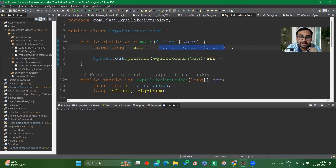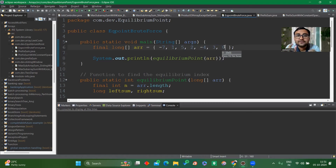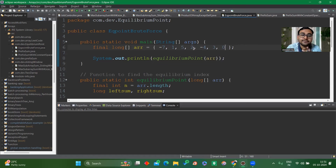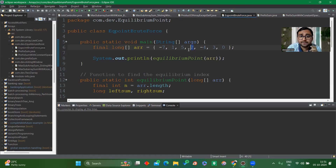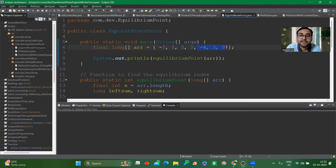The example array is: [-7, 1, 5, 2, -4, 3, 0]. We need to find the equilibrium index of this array. The equilibrium index here is at the fourth position (1-based indexing) or third index (0-based indexing), which is the value 2. On the left side: -7 + 1 + 5 = -1. On the right side: -4 + 3 = -1. Since left sum equals right sum, this index is the equilibrium index.